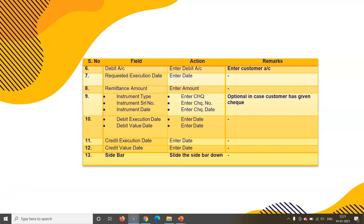In serial number six, type the debit account number — the account from which the transaction is being made at the customer's request. Enter the request execution date using Ctrl+X, or you can enter a future date. Enter the amount to be remitted. Instrument type, cheque number, cheque instrument series number, and date of cheque are also filled here if the customer has given a cheque — otherwise a request letter can be used.